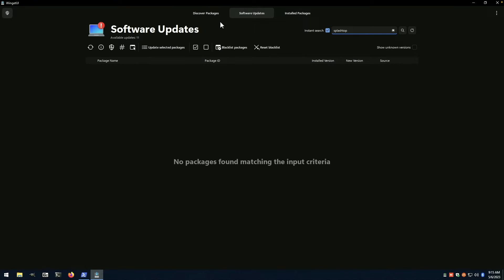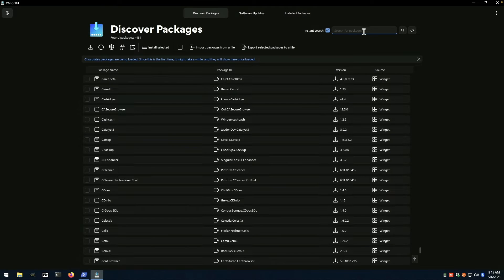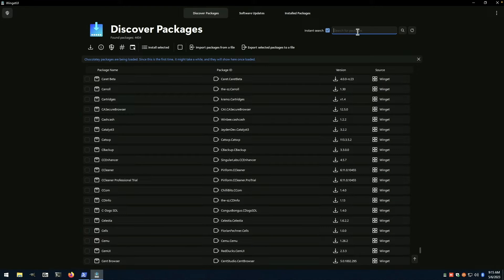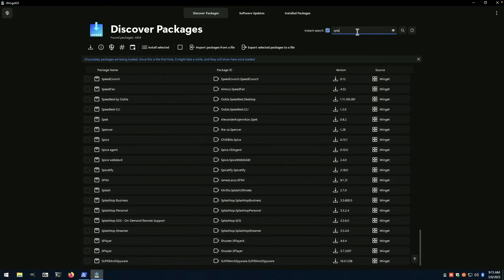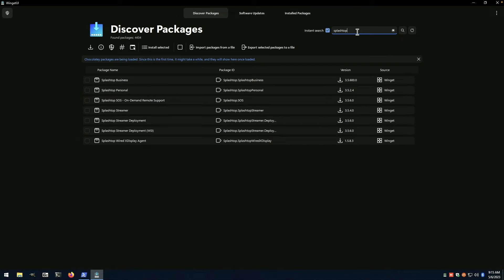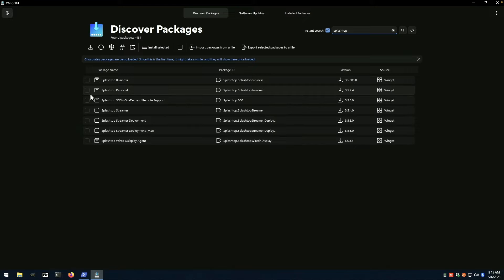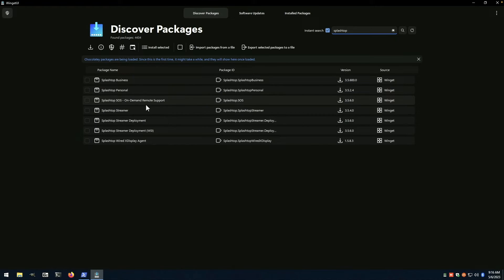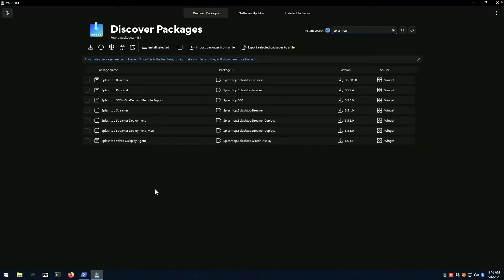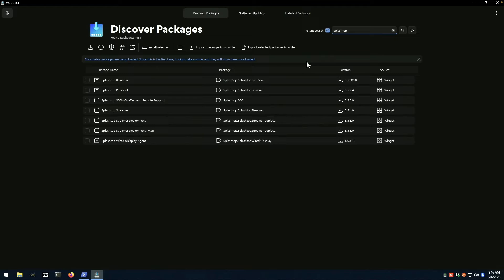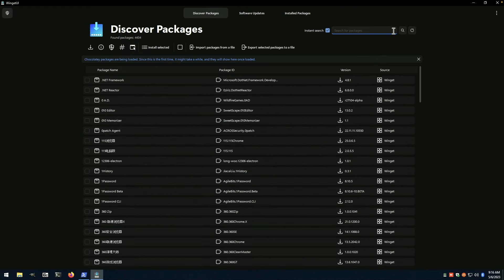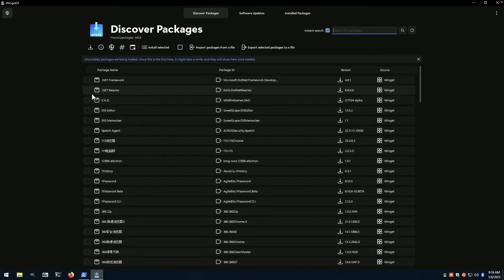but I do believe actually, if we do from discover packages, if we do search for Splashtop, we can see that we've got the Splashtop business and Splashtop personal, their SOS product and the streamer. So you can easily get set up with Splashtop if you use that product and get moving quickly without downloading directly from their website.